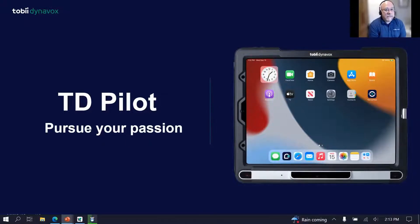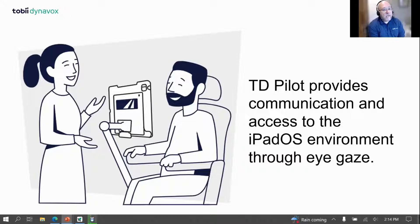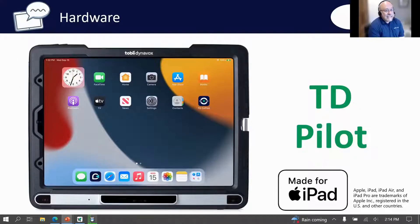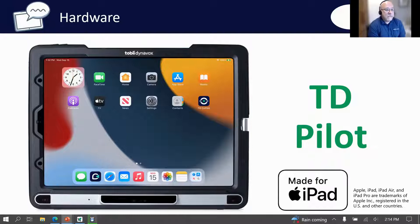Now we'd really like to talk about the TD Pilot, which was launched just about a year ago. We're very excited about the success we've had supporting communication with it. The TD Pilot provides communication and access to the iPad OS environment through iGaze. We believe that being able to communicate on a familiar platform is one of the most important things we can do — we really want to provide a digital ecosystem that supports your needs so you're not learning something new all the time.